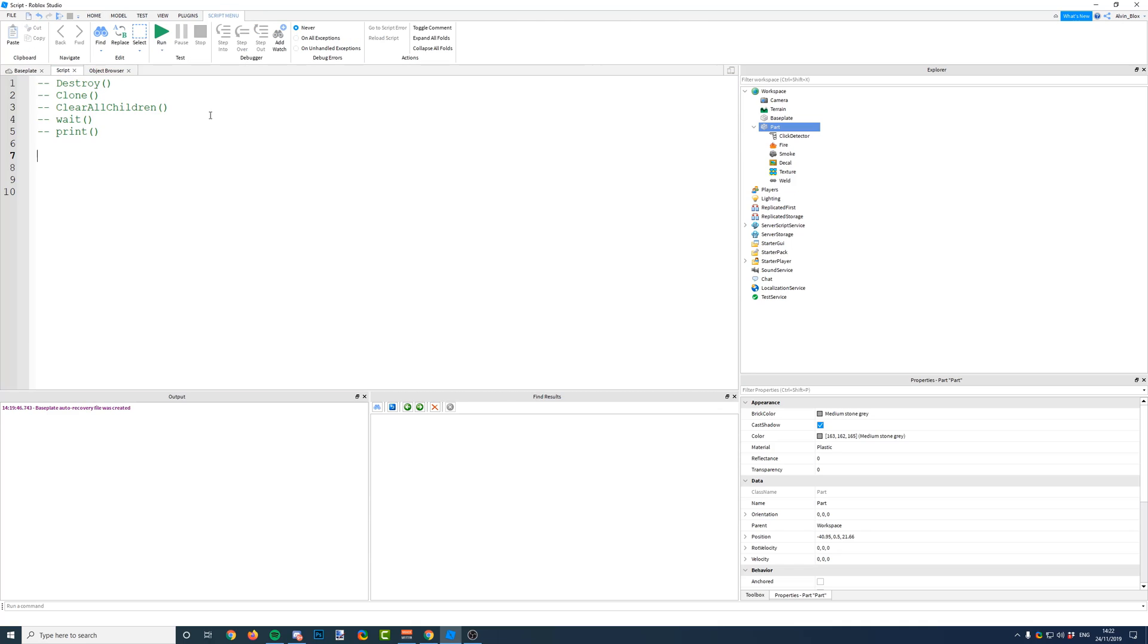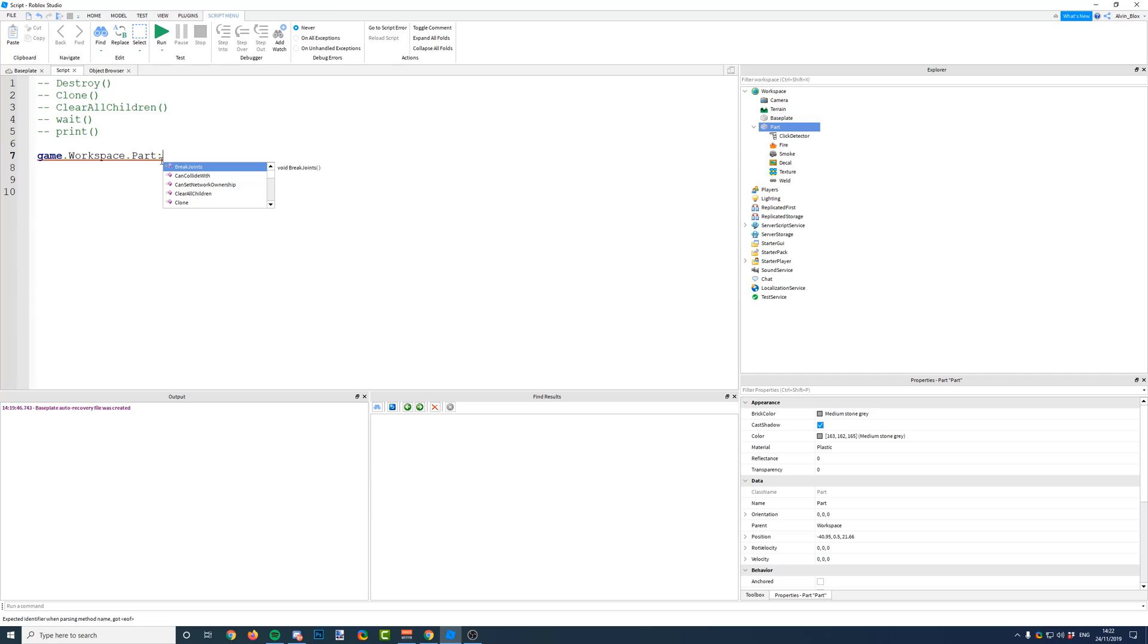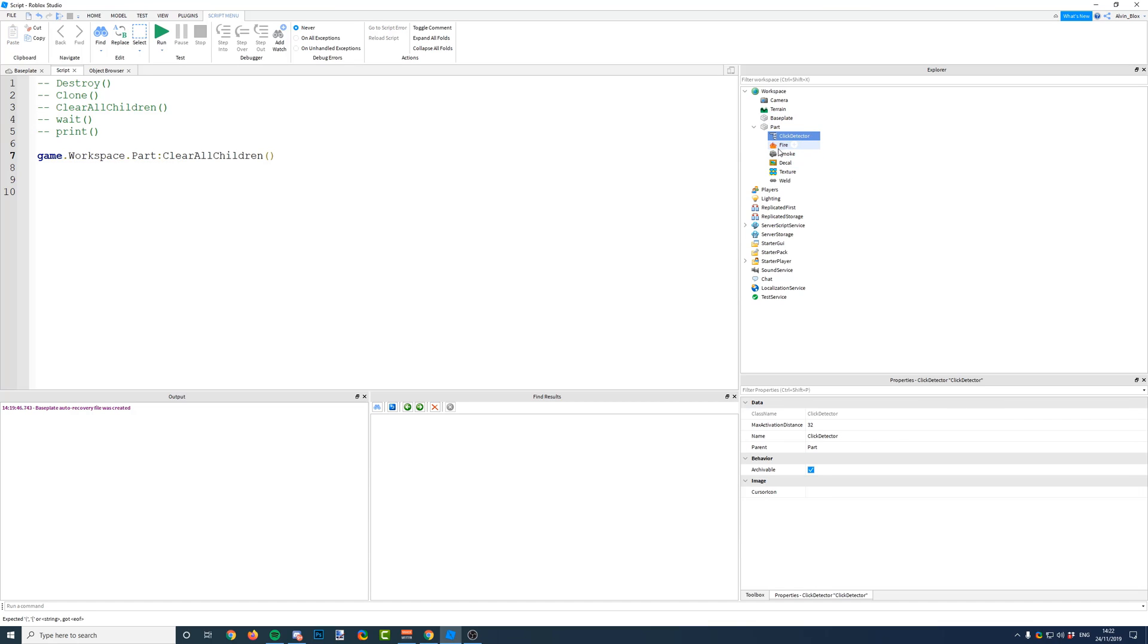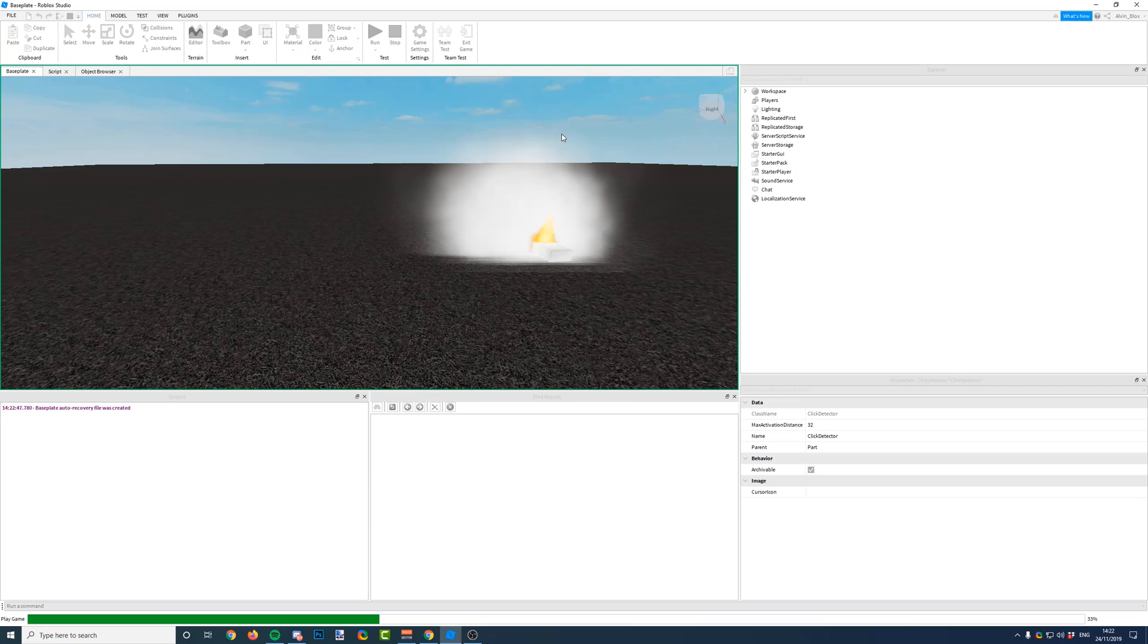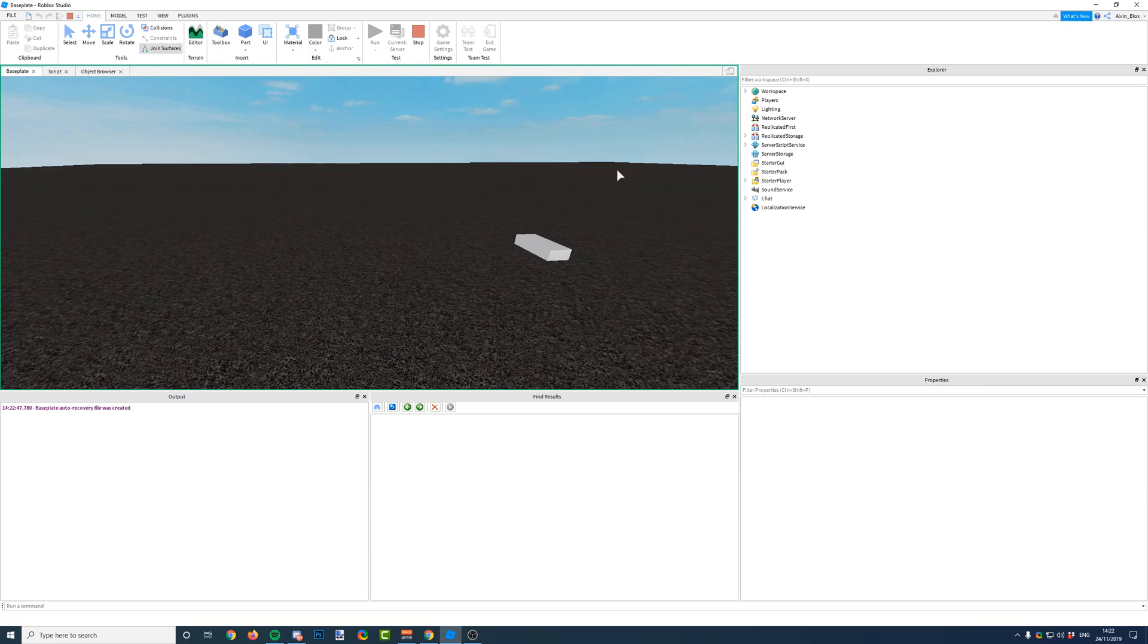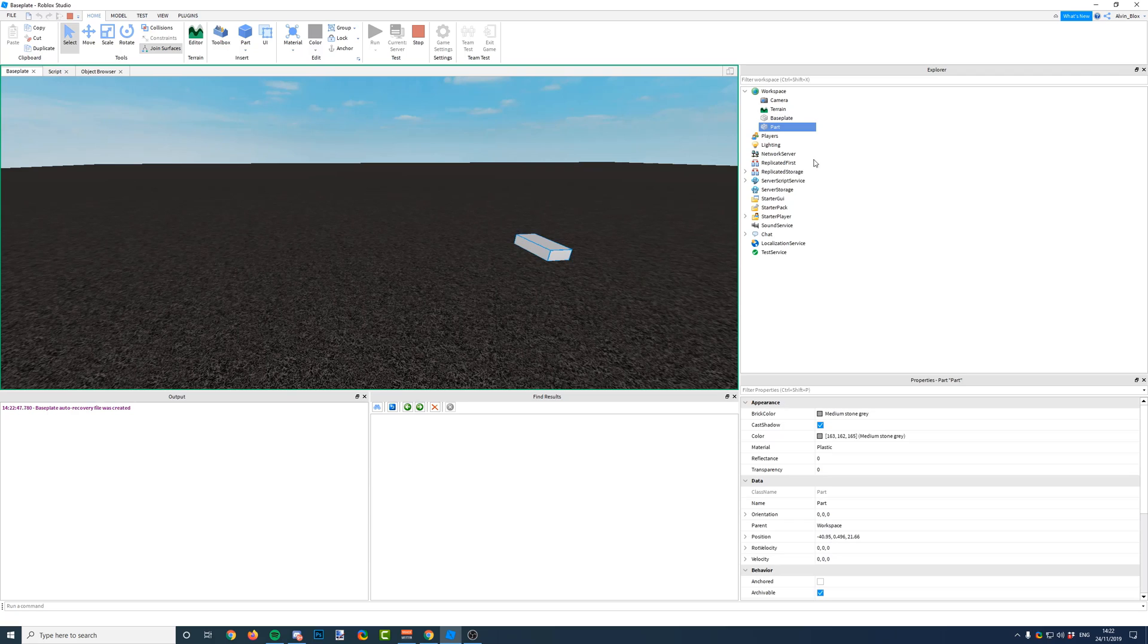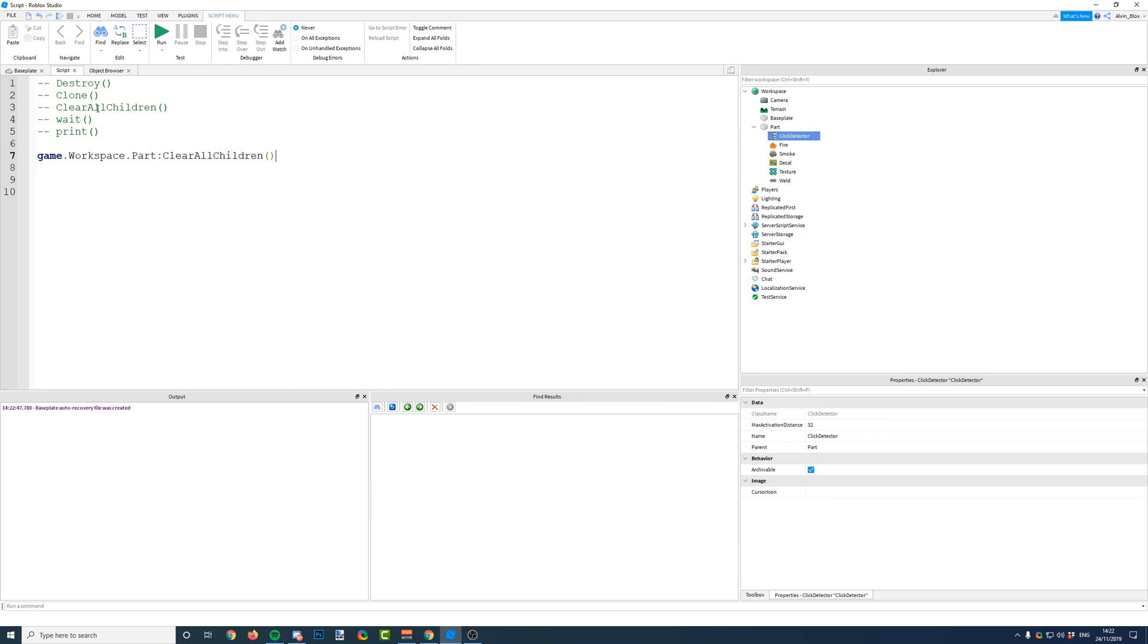So they are children and the part is the parent of them. So when we say clear all children on an object, what we're saying is delete anything that's a child of this object. So delete anything inside the part. So when we say game.workspace.part and then colon because it's an inbuilt function, we're calling a function on this part. When we say clear all children, it's going to delete everything inside of the part. So the click detector, the fire, the smoke, the decal, the texture, and the weld. Let's run the game and see what happens. So as soon as it runs, as soon as the script starts, boom, all the particles are gone. And you can see the part has no more children. They've all been destroyed because we have called clear all children. So that was another interesting inbuilt function for you.